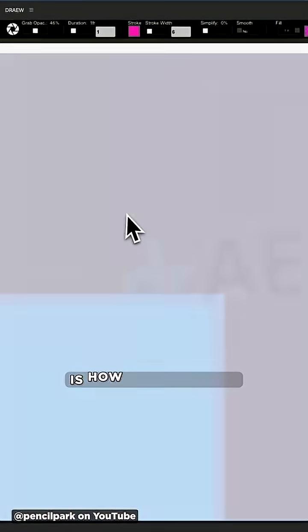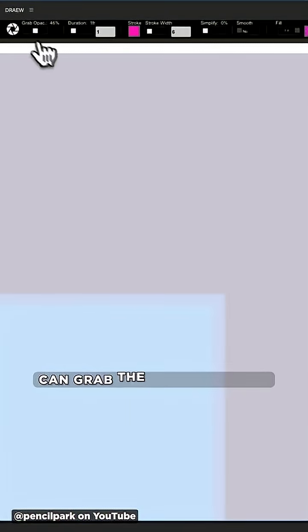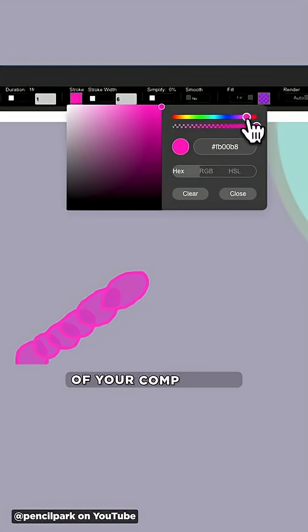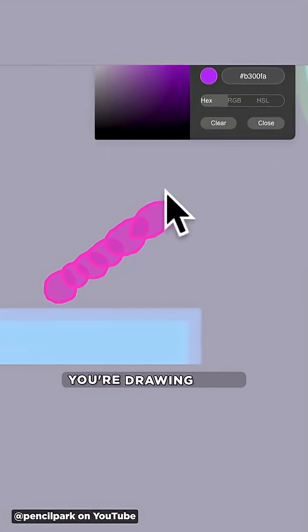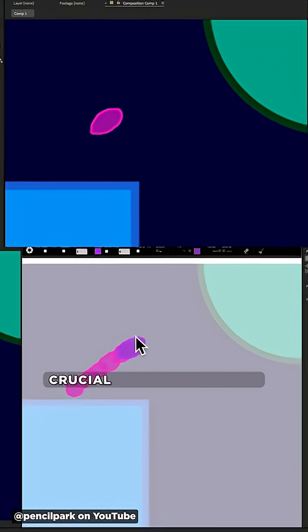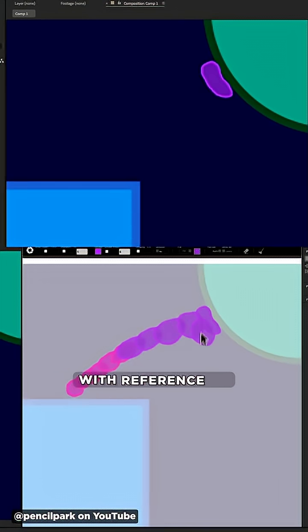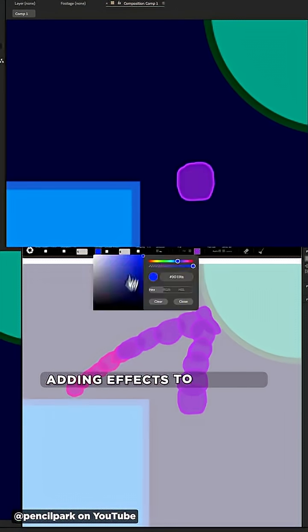One of the best features is how the interface can grab the current frame of your comp so you can see what you're drawing over. Crucial if you're working with reference or adding effects to a scene.